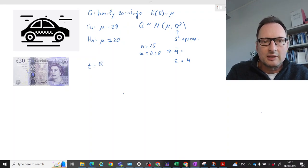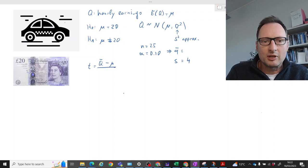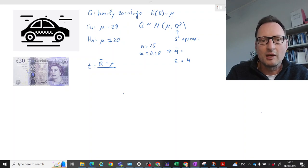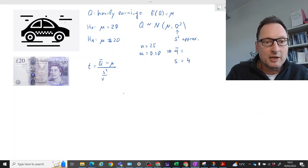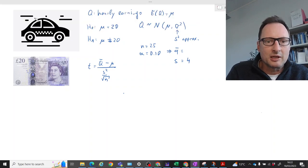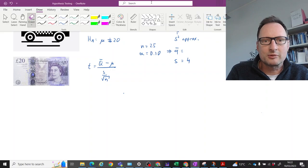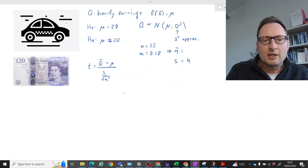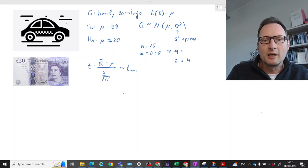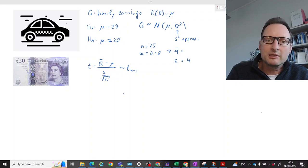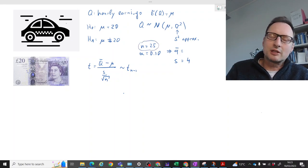Since he has to estimate the variance sigma-squared using a sample approximation, we're dealing in the world of the t-statistic, where the test statistic is the sample mean Q-bar — that's the random variable — minus the expected value, divided by the standard error, which is s divided by the square root of n, or equivalently the square root of s-squared over n. He knows this test statistic is t-distributed with n minus 1 degrees of freedom, because Q is normally distributed but we don't know the population variance and our sample size is fairly small.